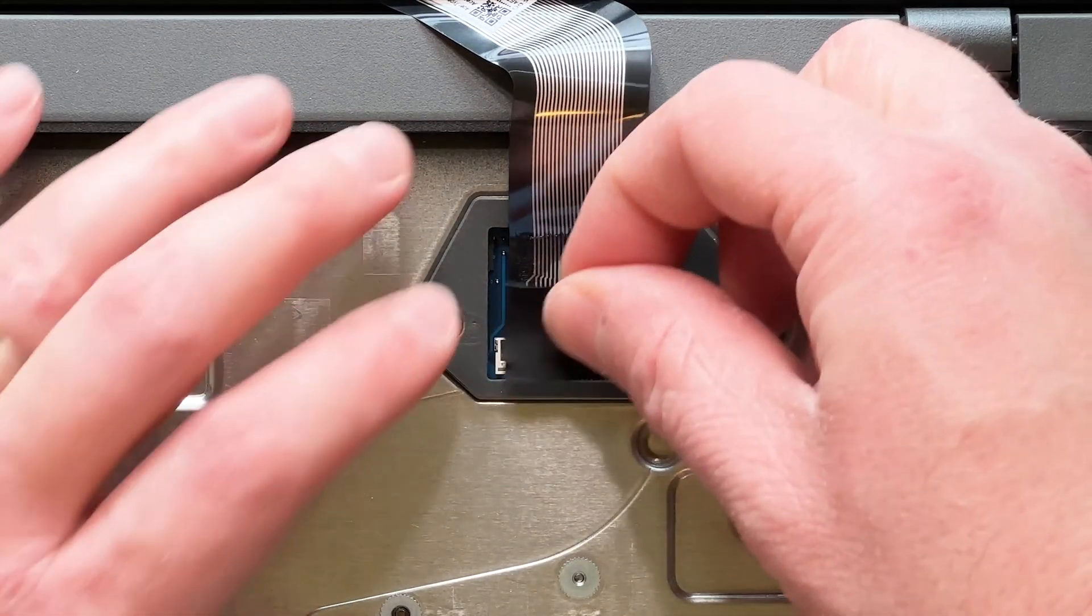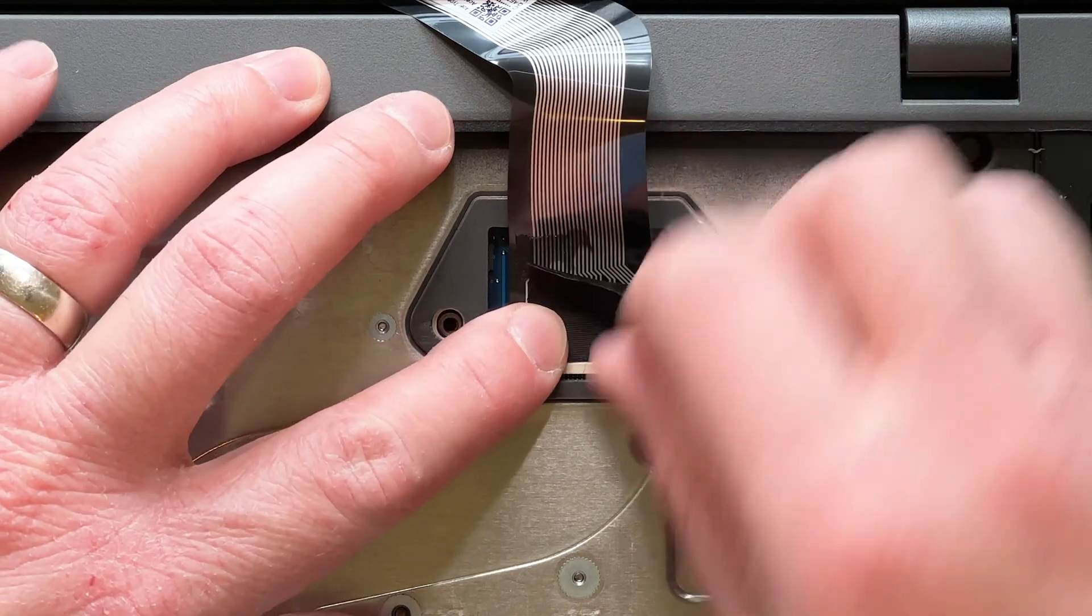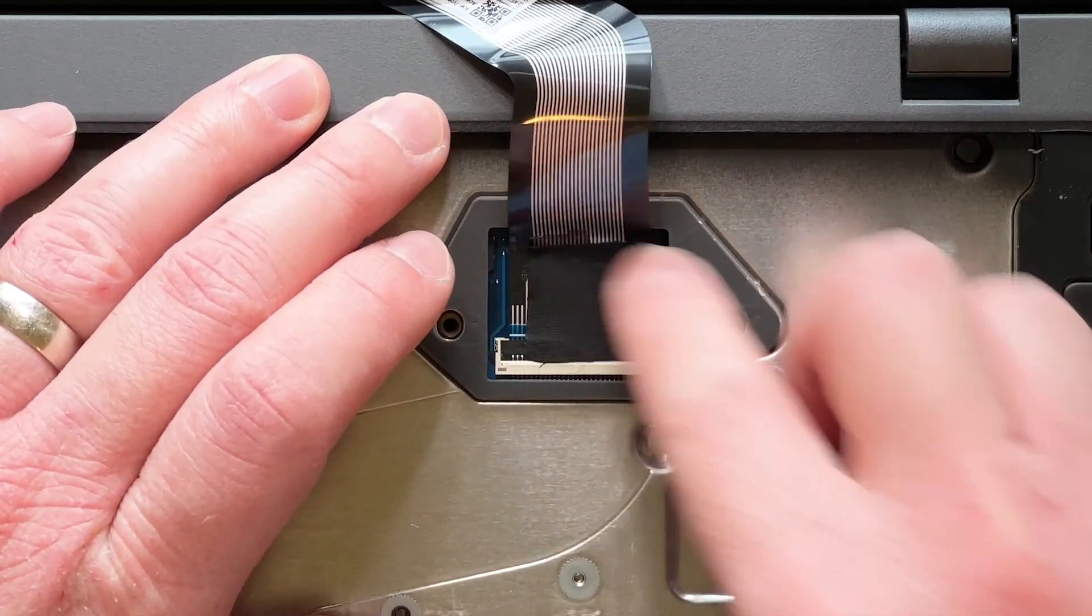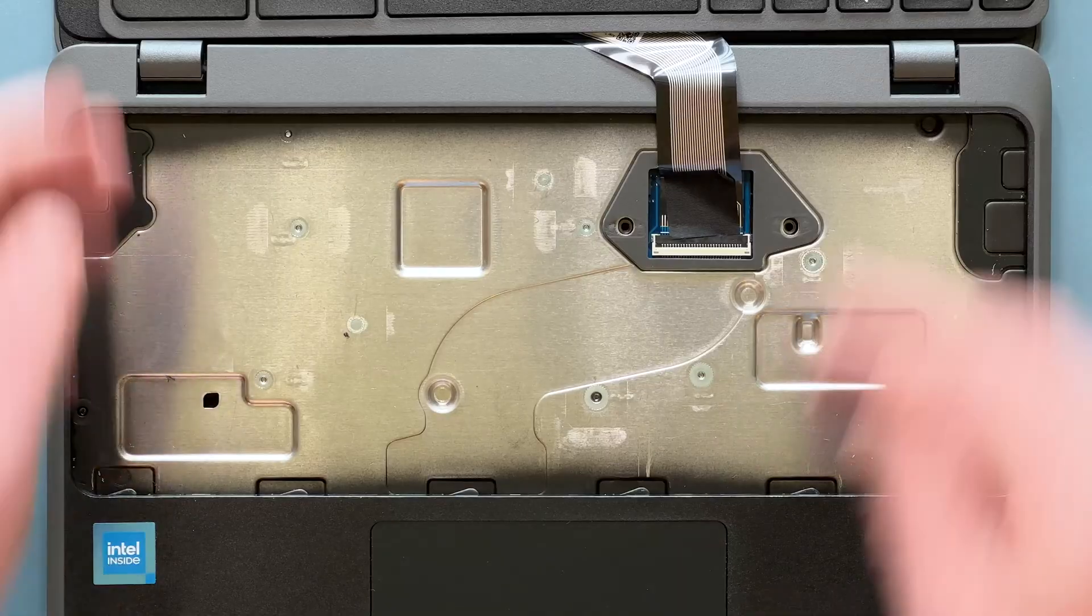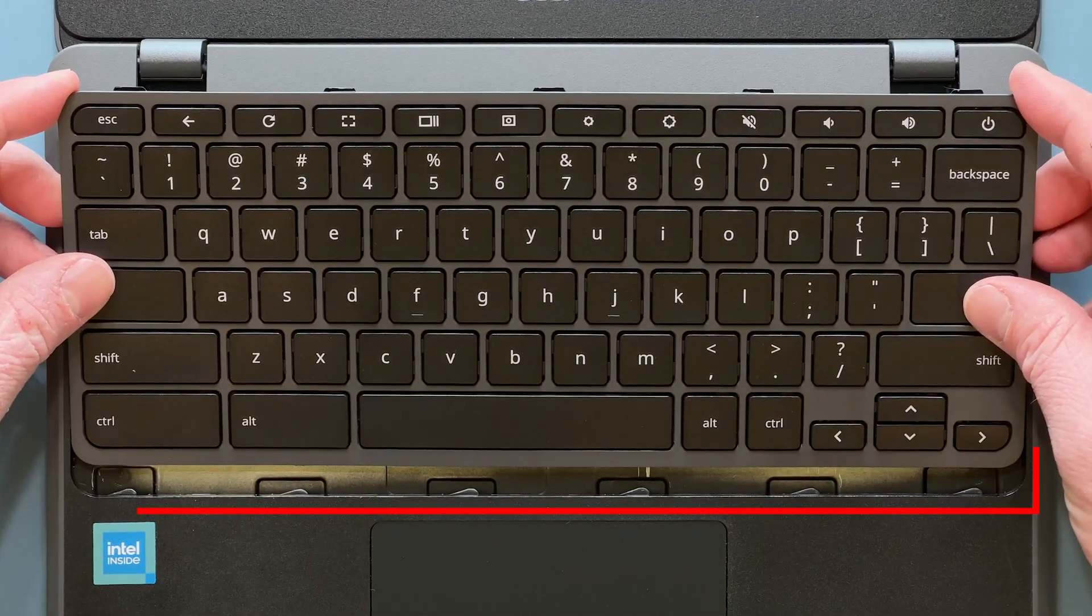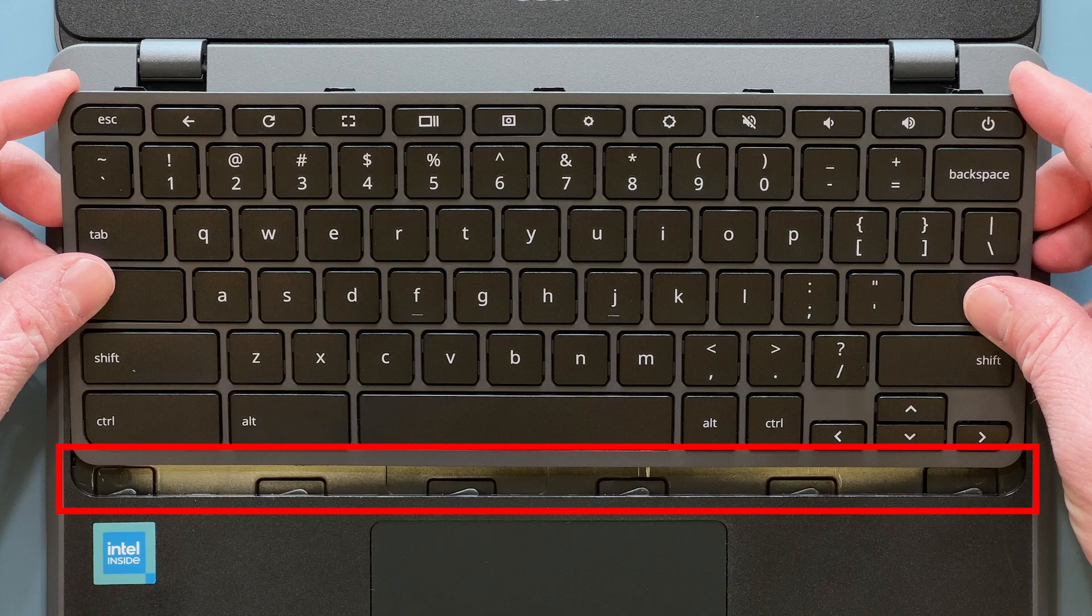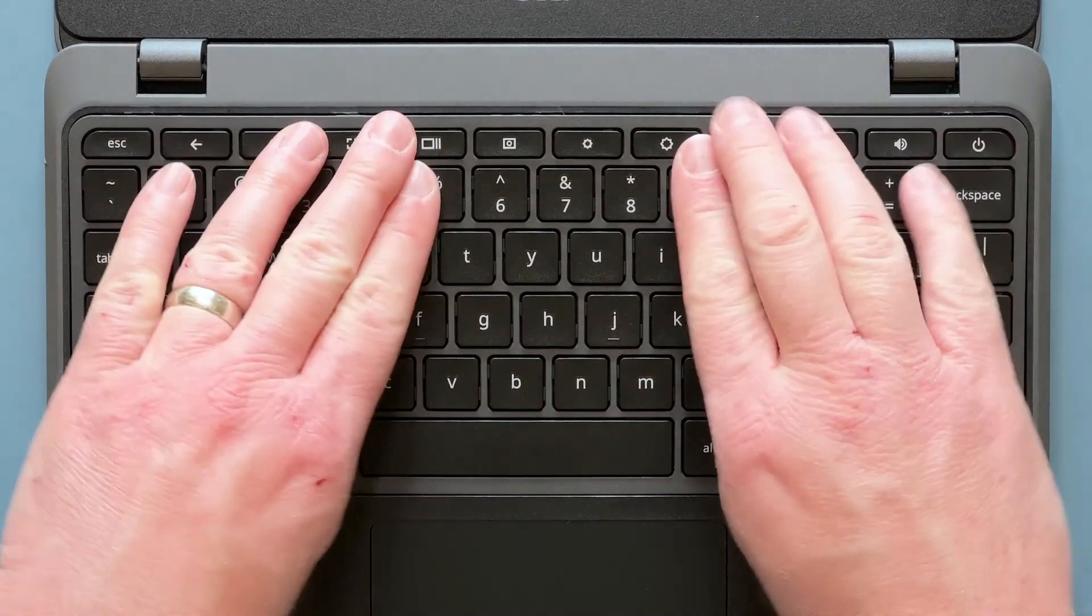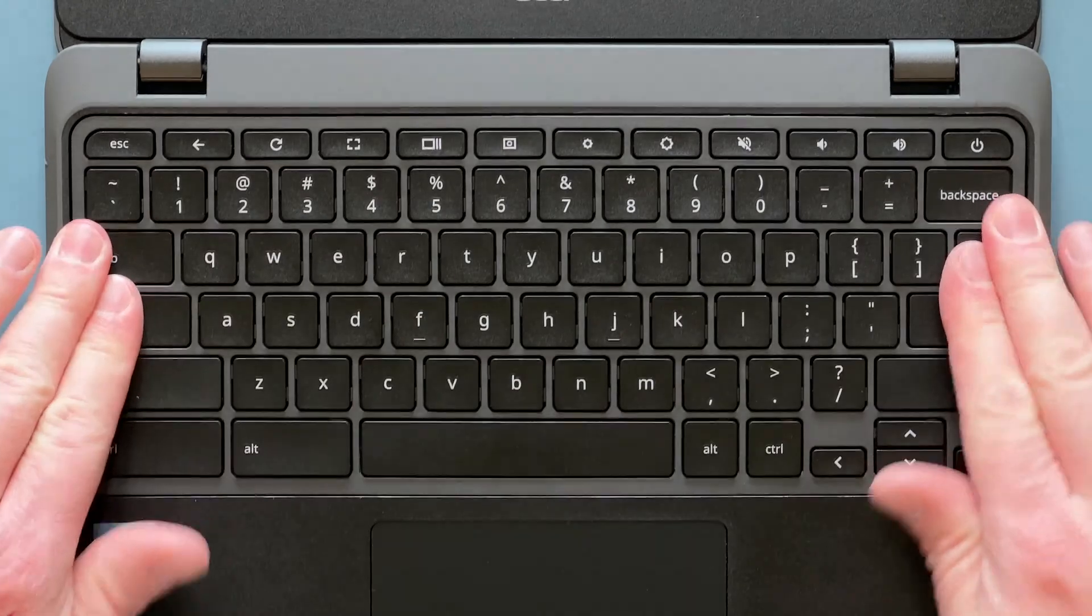Next, set the tape back in place and press down to re-secure the adhesive. Now take the keyboard and with the keyboard at an angle, slide it down into the slots at the bottom. Then you can lay it back down and snap it back in place.